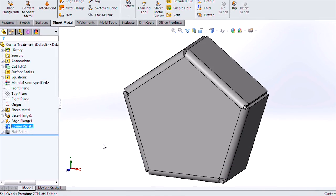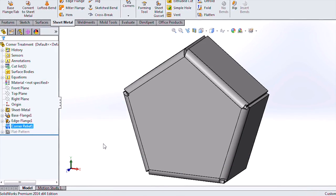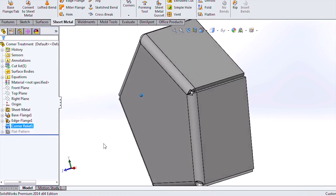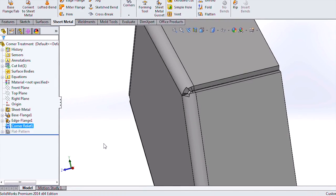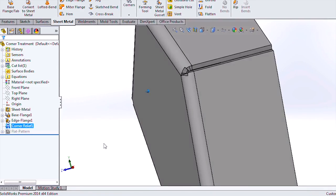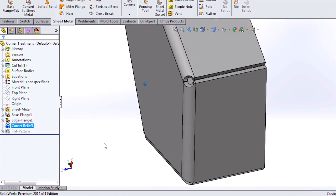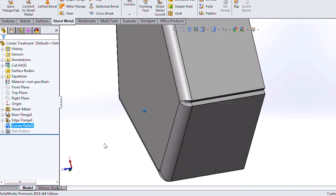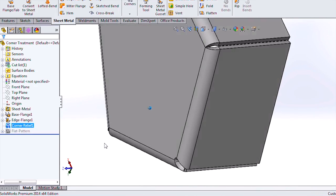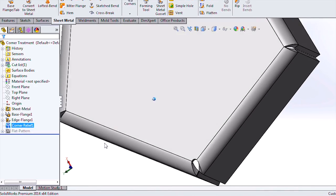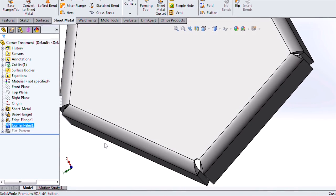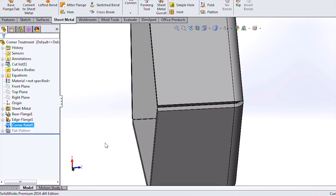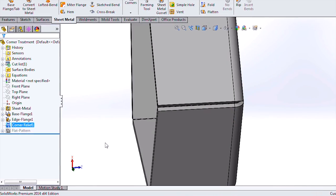There are five unique corner reliefs from which to choose: Rectangular, Circular, Tear, Aub Round, and Constant Width.